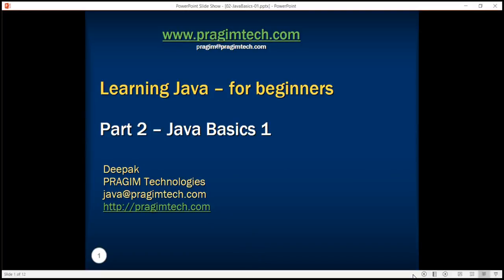Hello everyone. Welcome back. In our previous tutorial, we learned about Java programming language and how it was born. We also discussed the popularity of Java programming language.